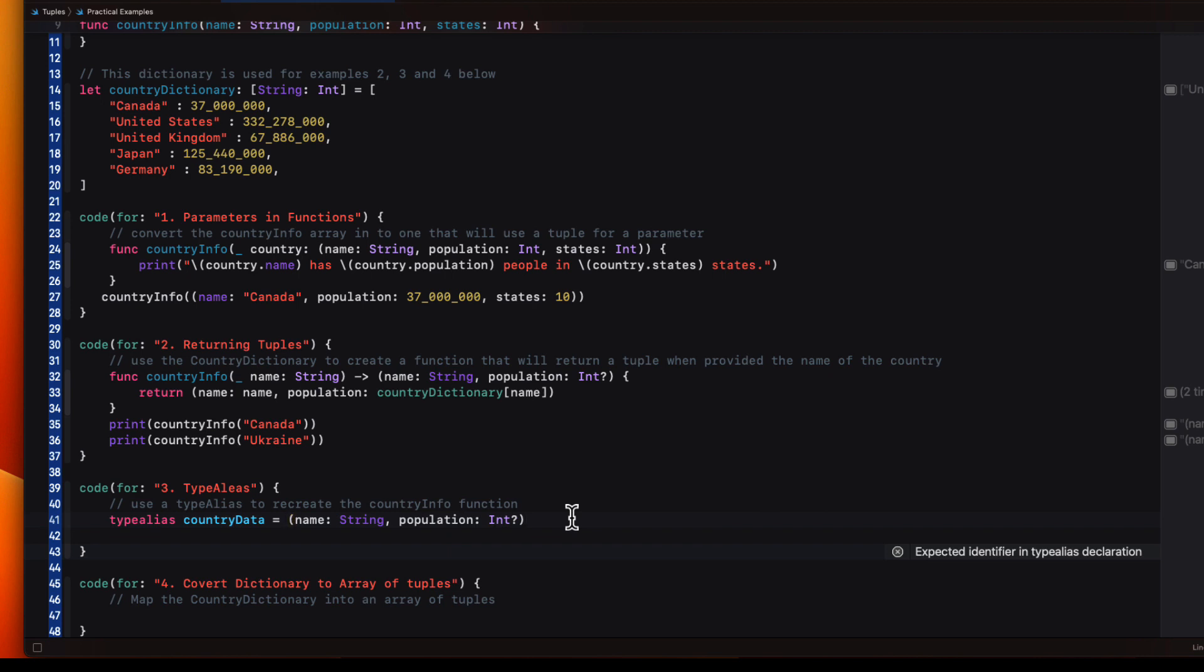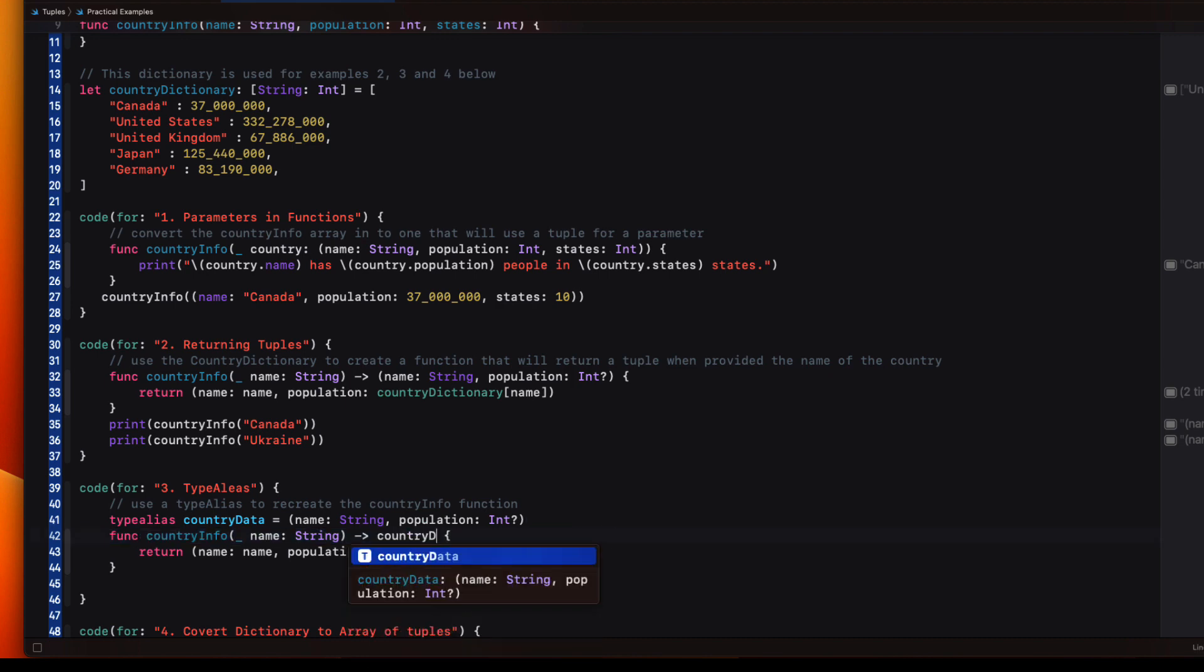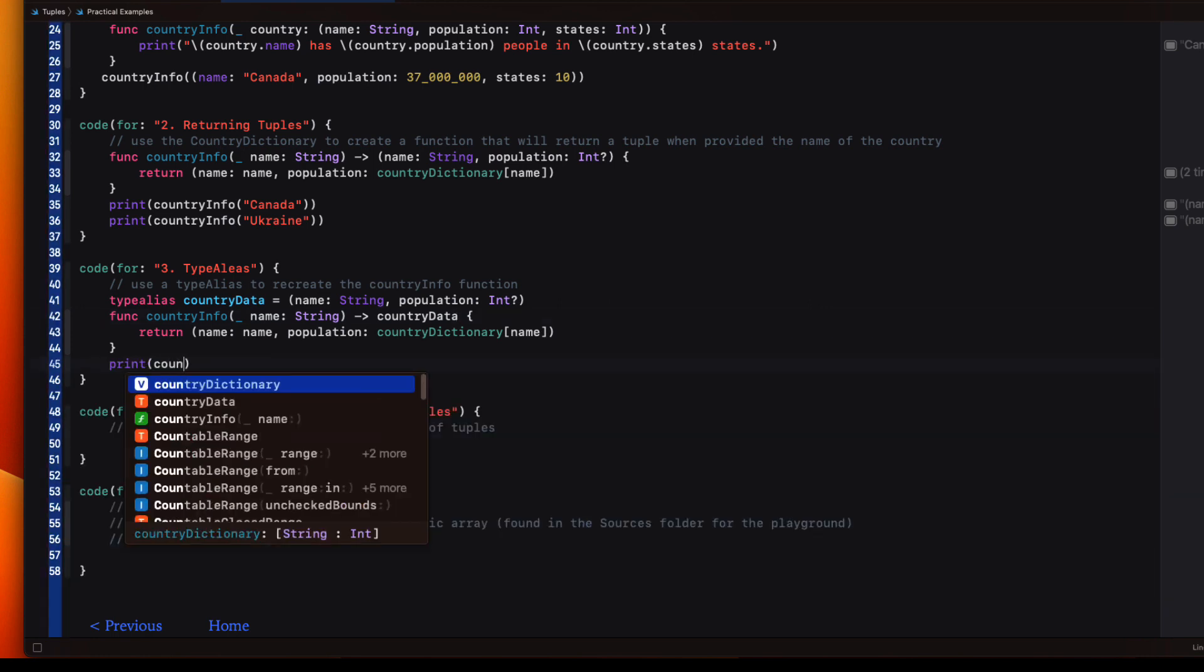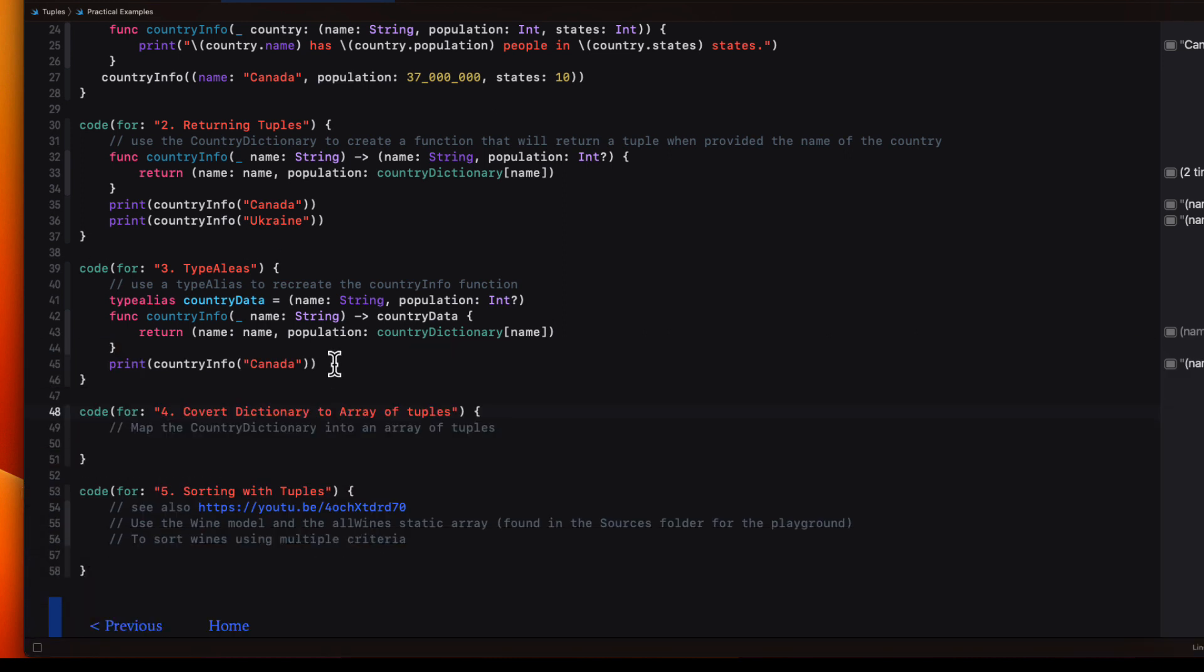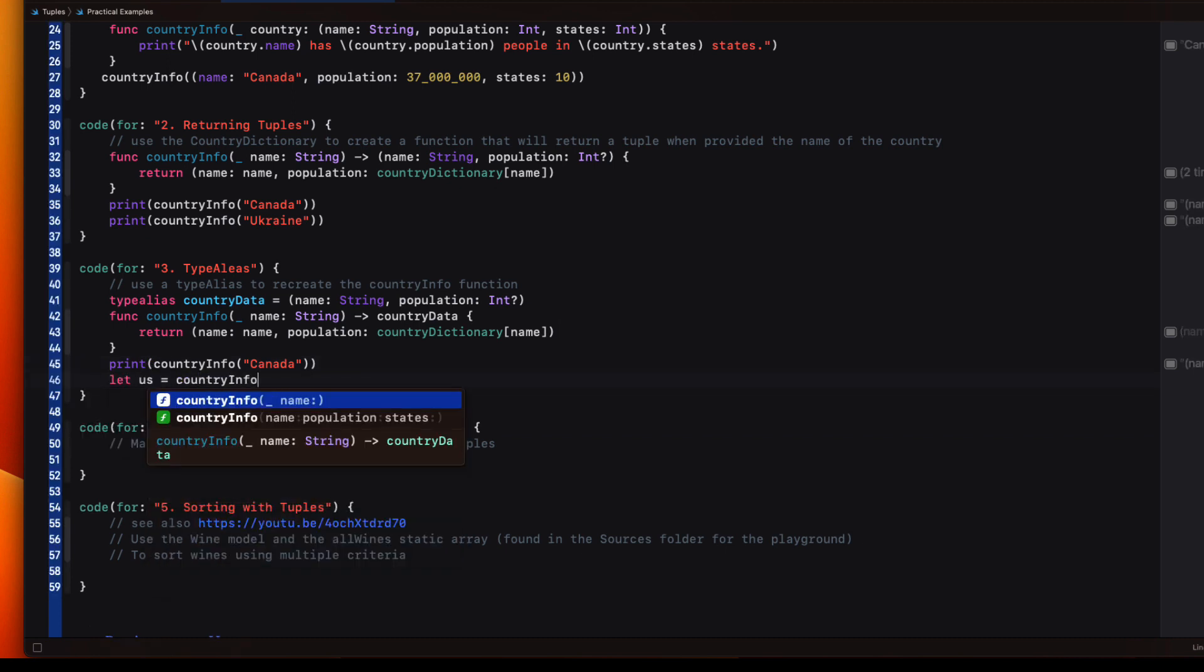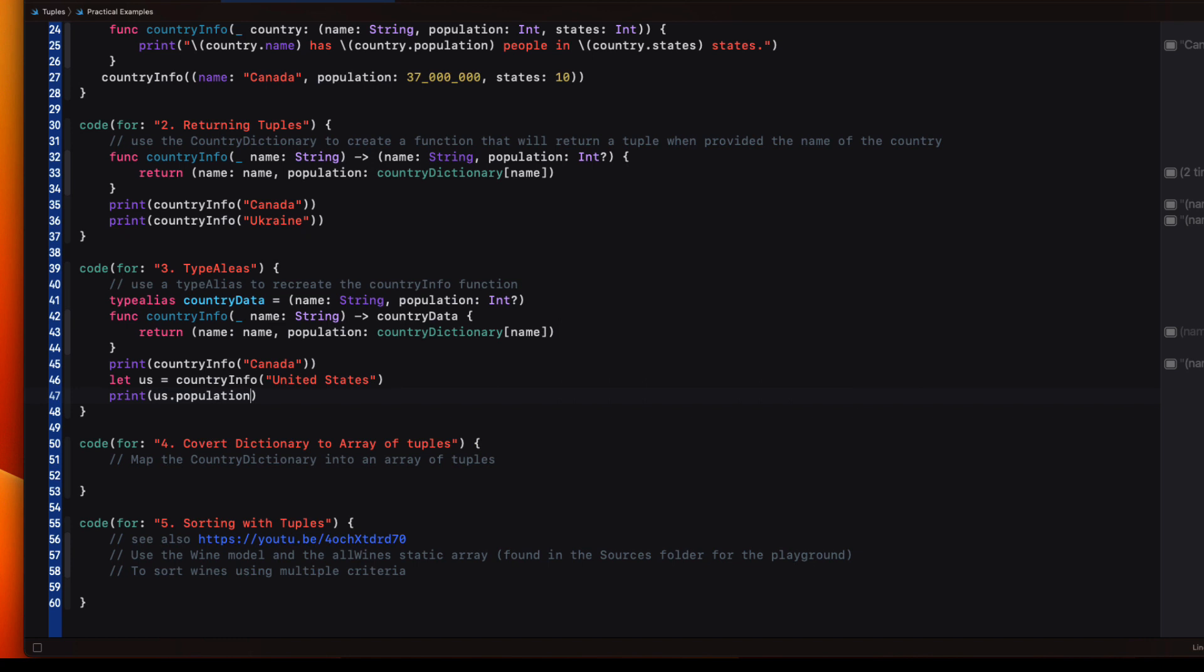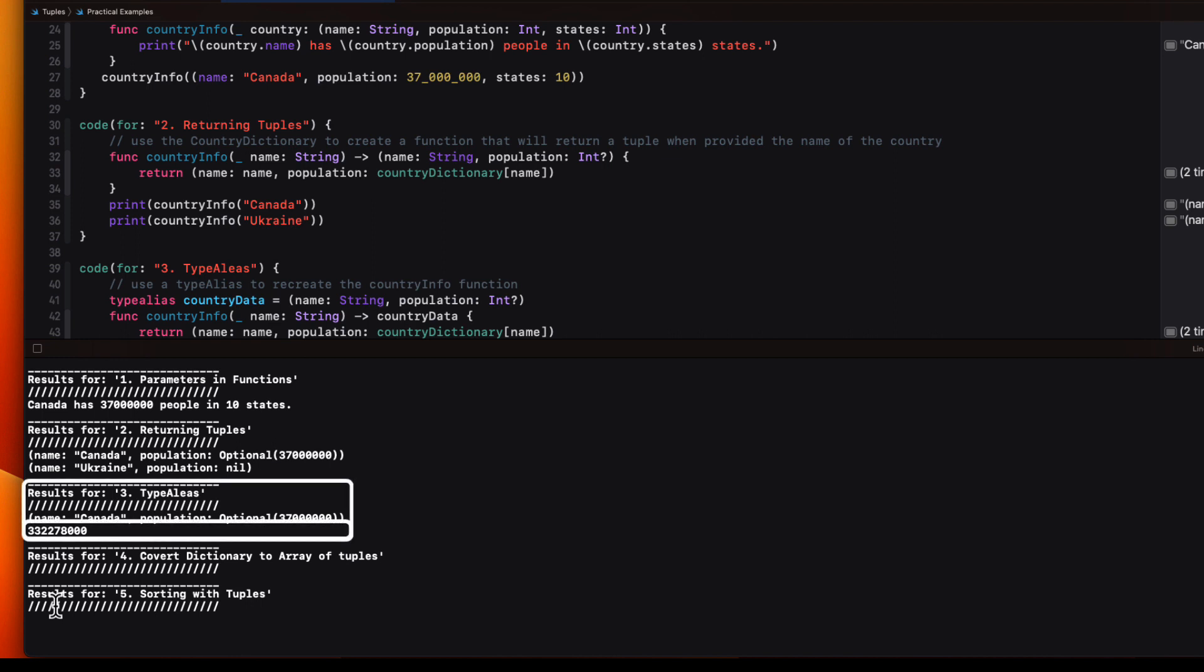So we can copy the function from our previous example then and simply replace the returned tuple with that type alias. Then we can do the same as before to print the country info providing Canada as the key. Let's create a constant for us that is the country info for the string United States.